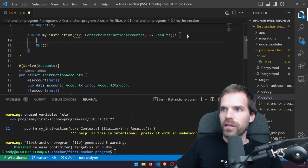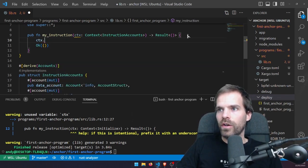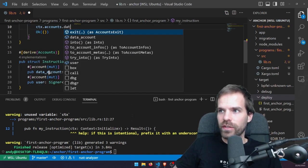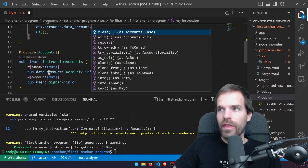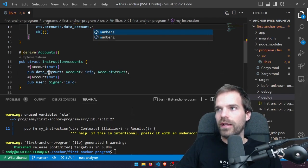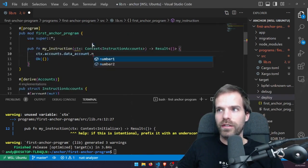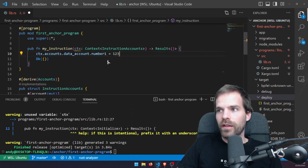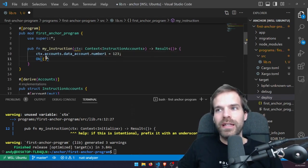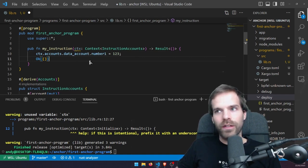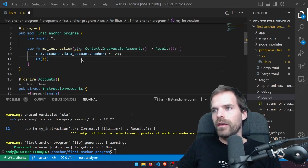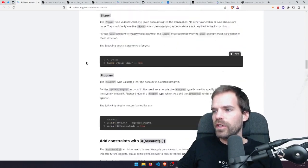Let's do the example: Context accounts, and I have the accounts — for instance also the data_account. Then I can directly access number_one and number_two, those data fields. If I were to write something in here, that would automatically be written into the account data — no need to manually serialize and deserialize as I would have to do in native Rust.